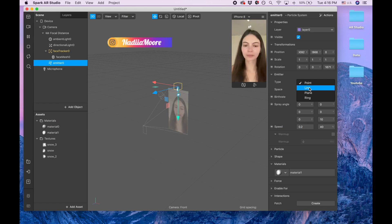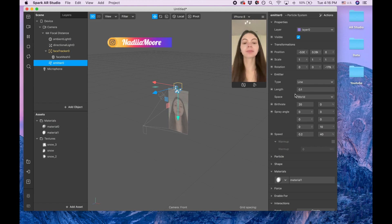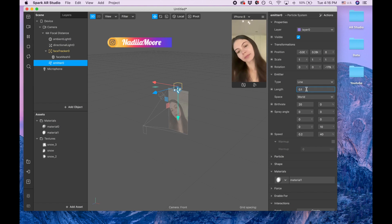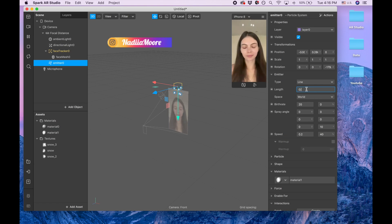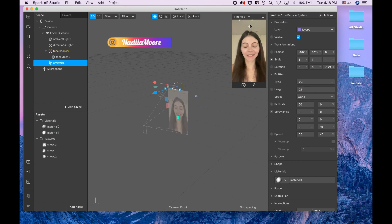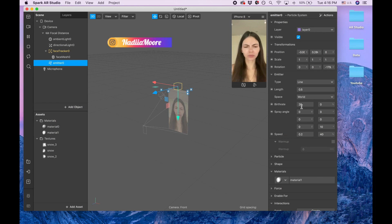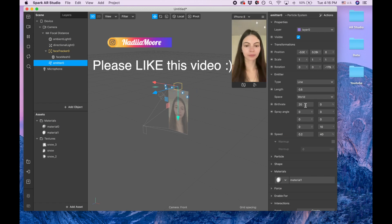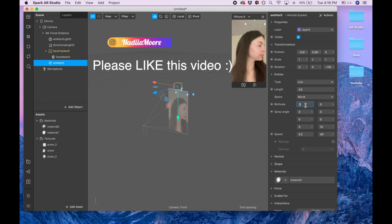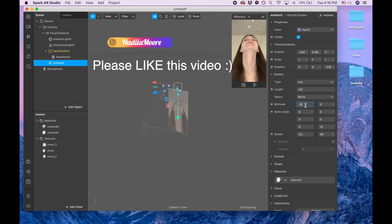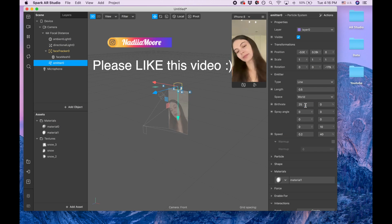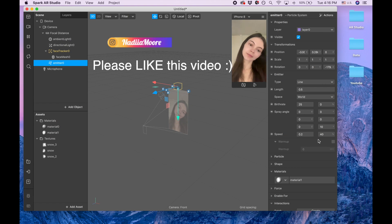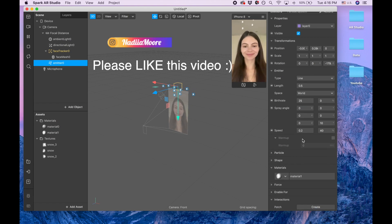I'm going to make it 0.5. Now it became bigger. And birth rate, I want a little bit more snowflakes, so I'm going to put 25, but you can make it even bigger. Speed I'm going to keep the same.